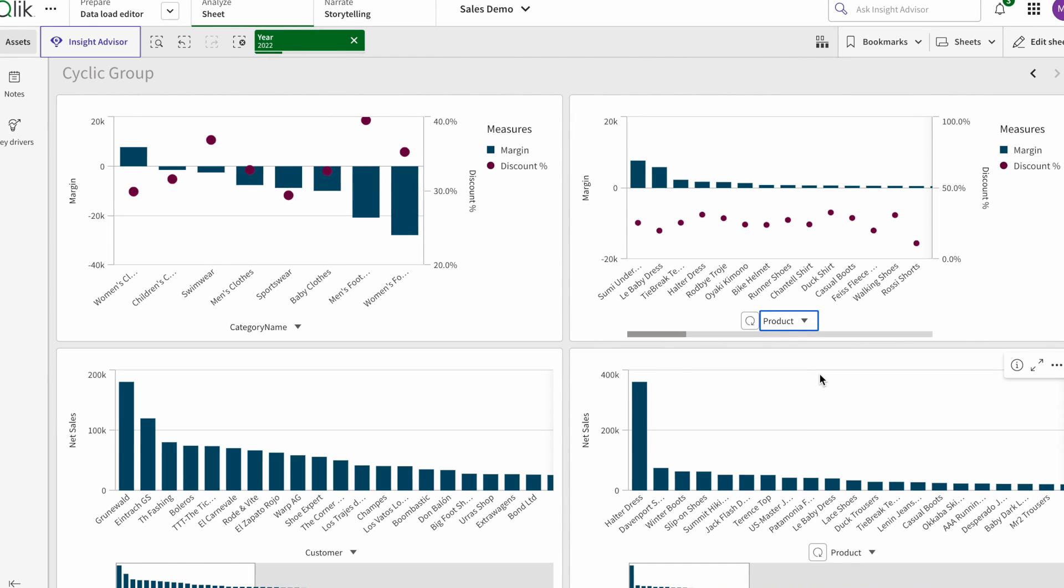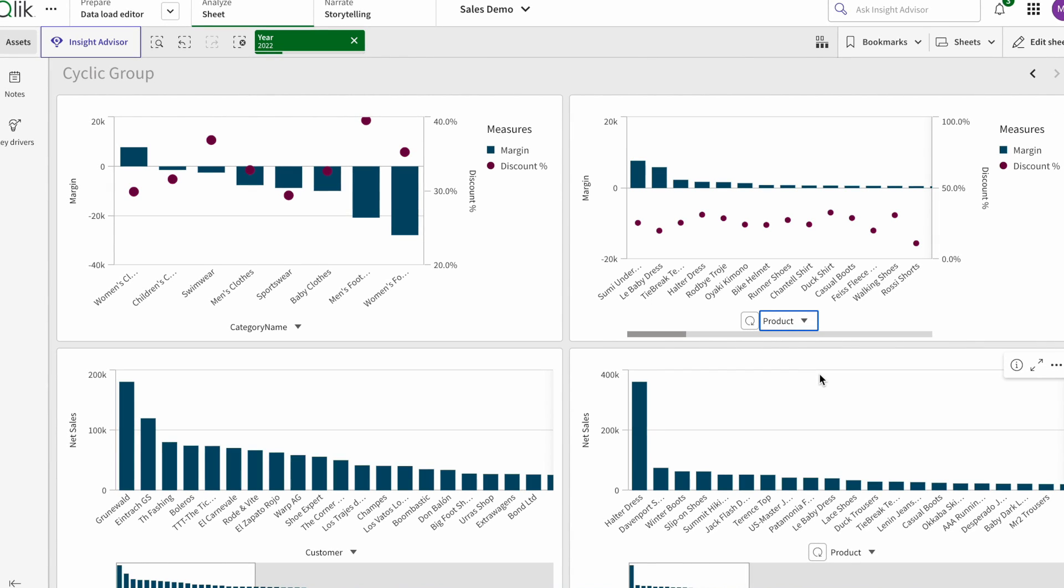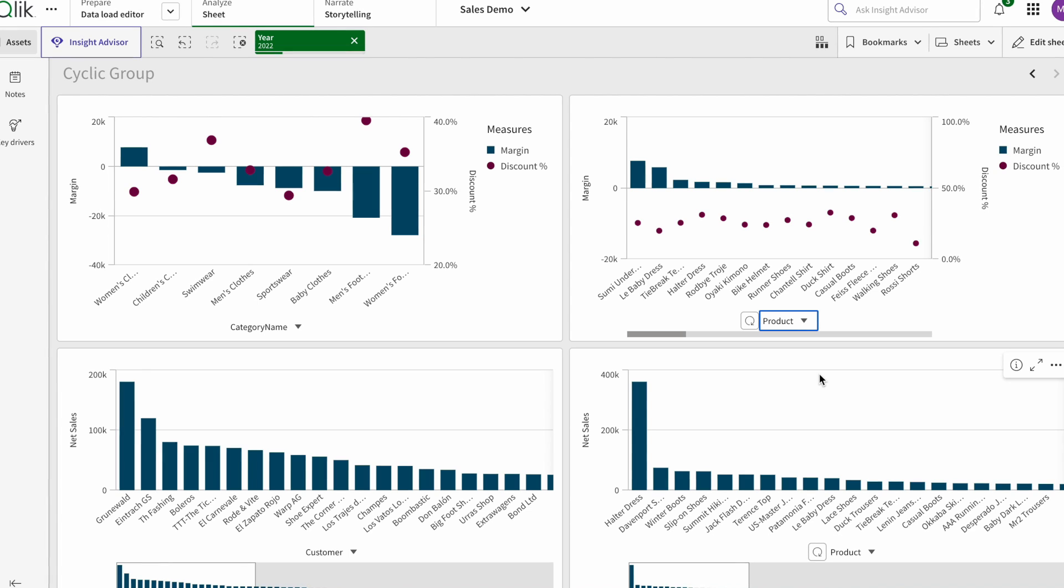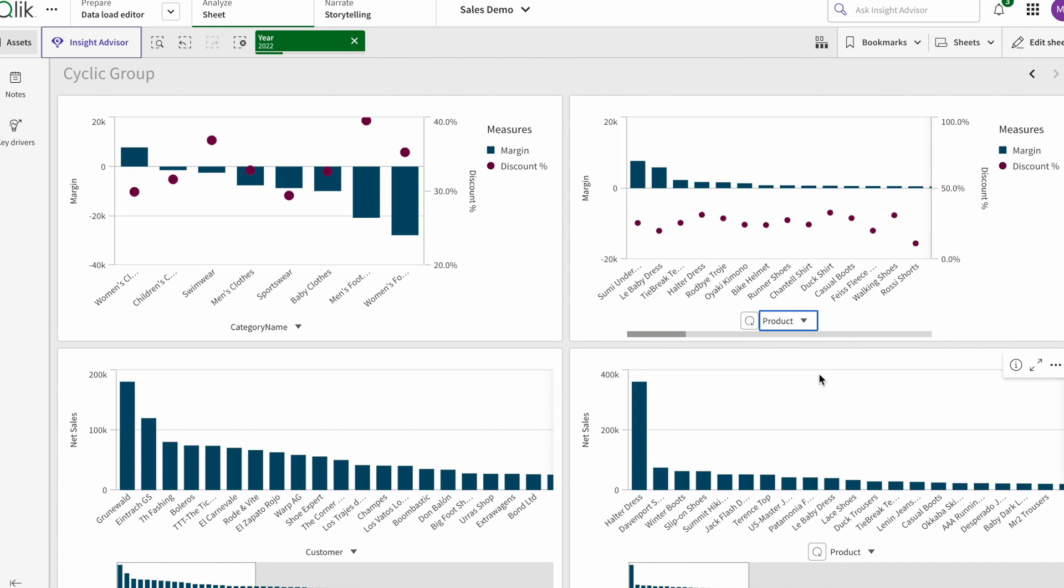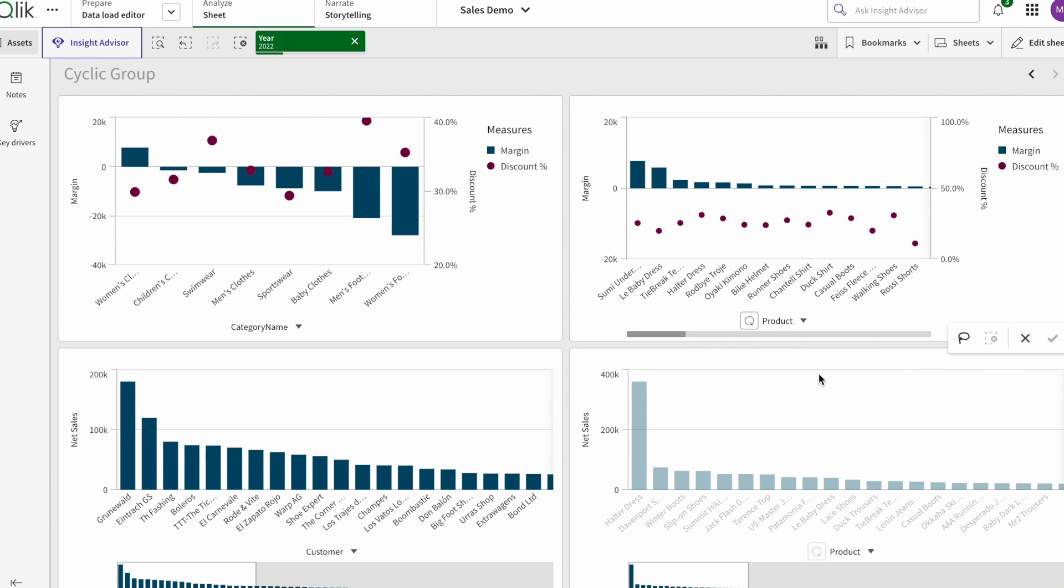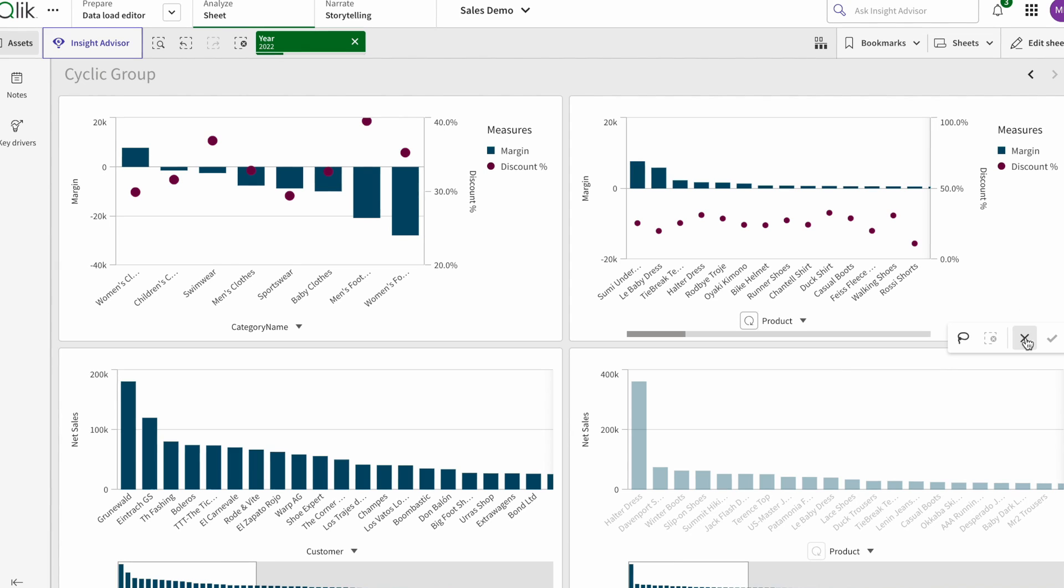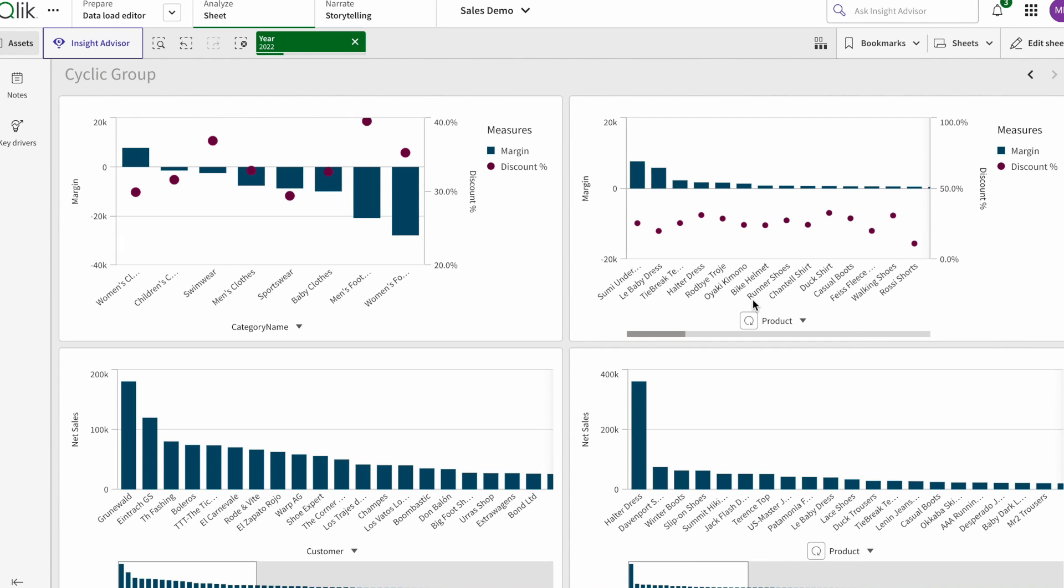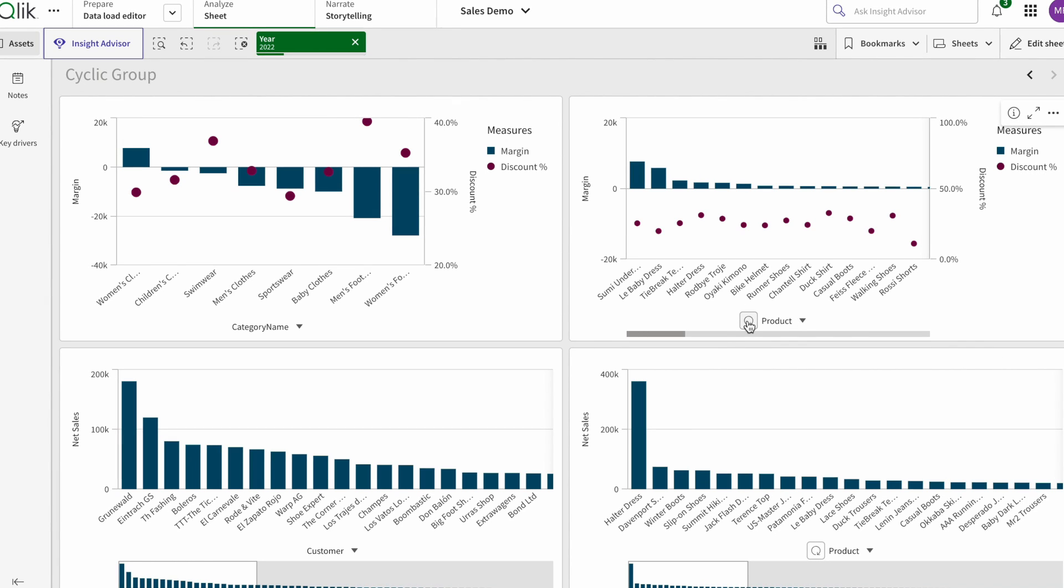But if you want to use this one, you can use cyclic group. Cyclic group was in QlikView and it was very popular. It's really interesting, it gives you a lot of flexibility while doing the analysis.